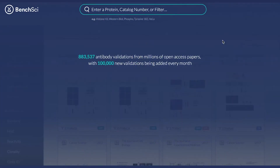We will start by going over some search functionalities to help you quickly and easily identify the most relevant data for your antibody search. To begin, simply click on the search bar. Here you can choose to enter a protein or gene name, for example, PCNA.